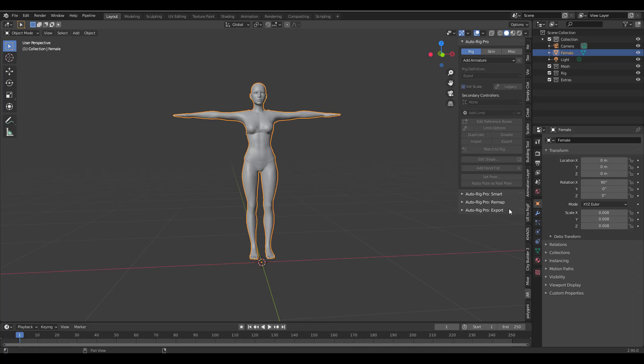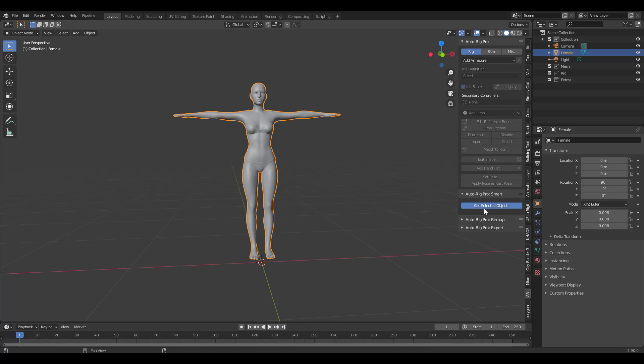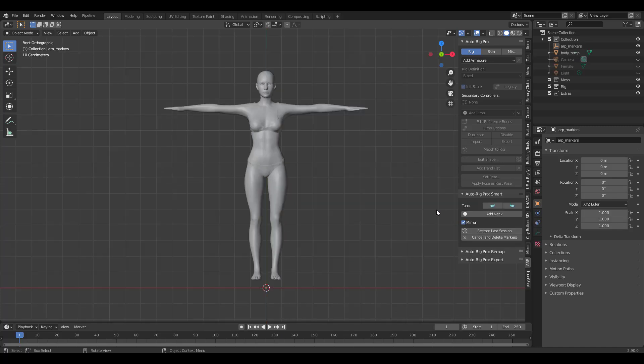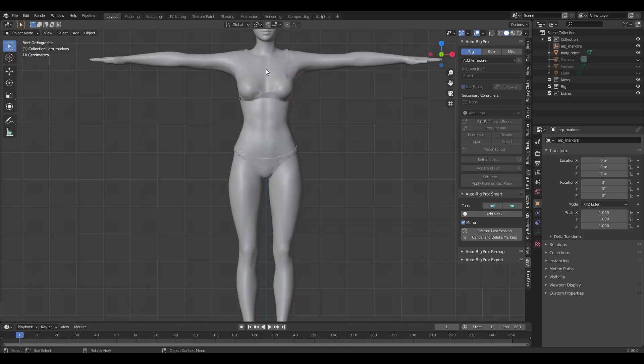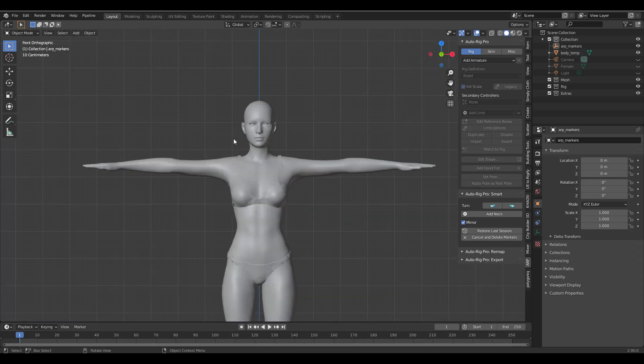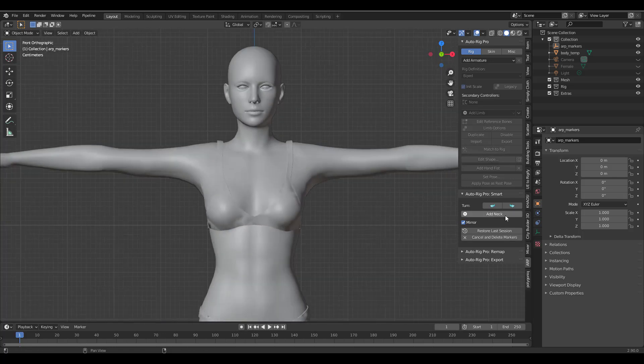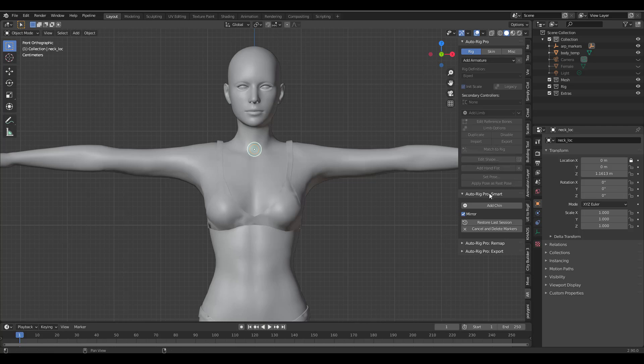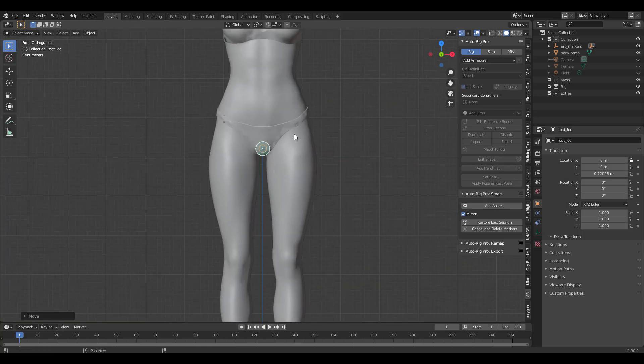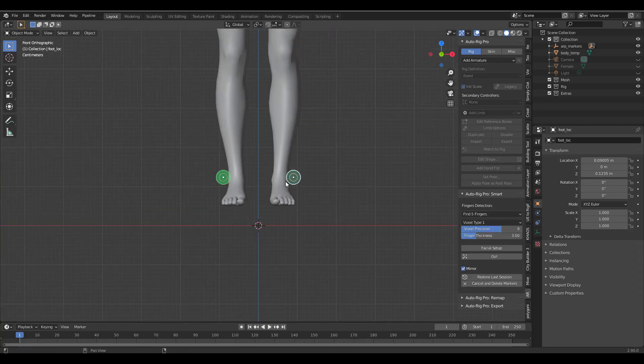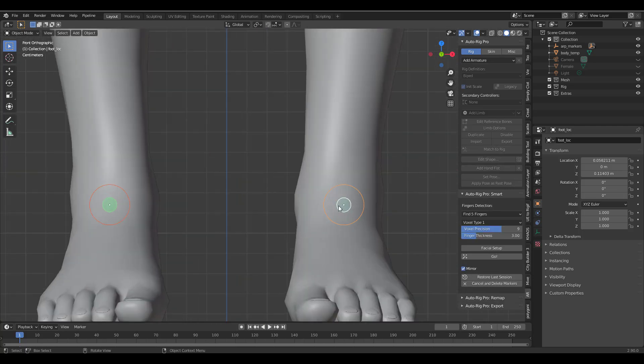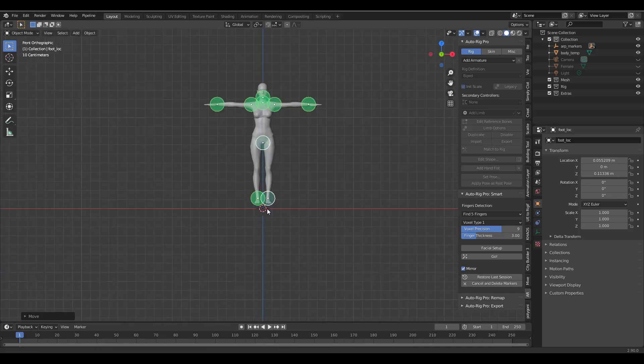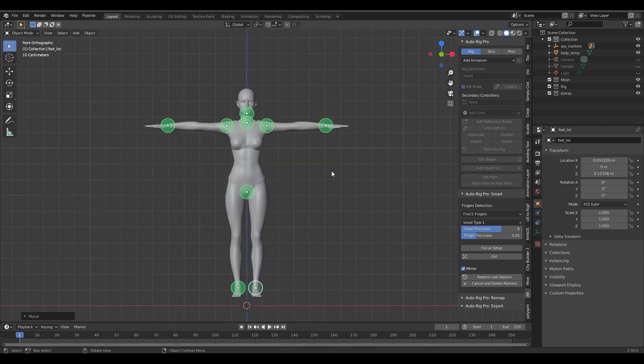With this character ready to go I'm going to simply go over to the section called Auto Rig Smart, click on Get Selected Object, and this is going to position your object in an orthographic view so that you can start placing points. Now we're going to start placing these points all the way from the neck to the chin to the shoulders and then all the way to the wrist and all that stuff.